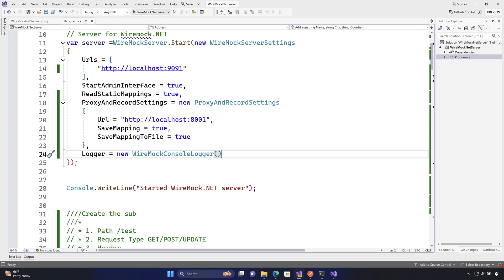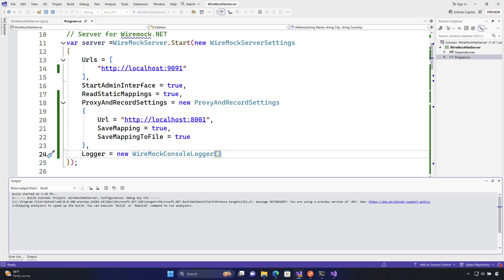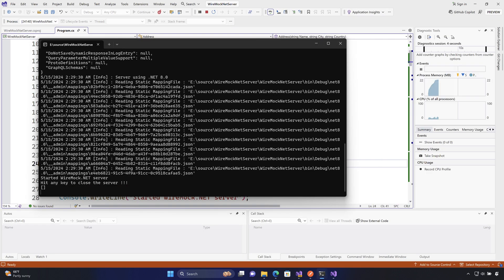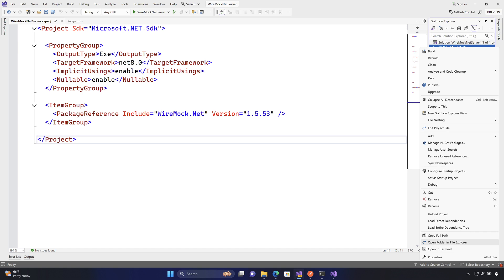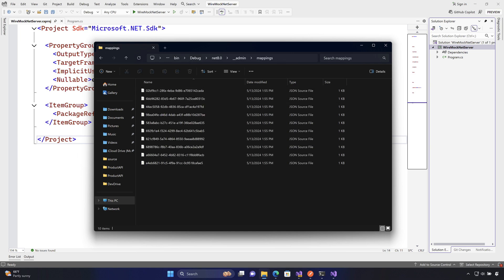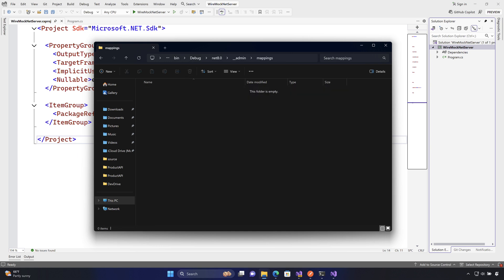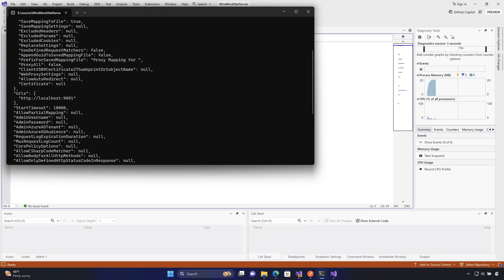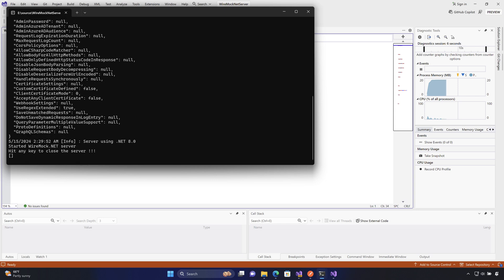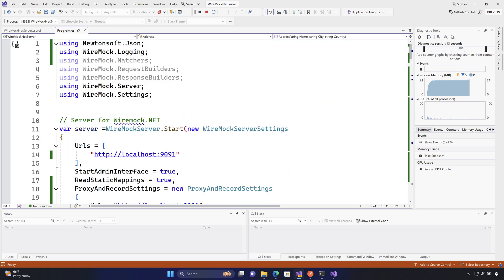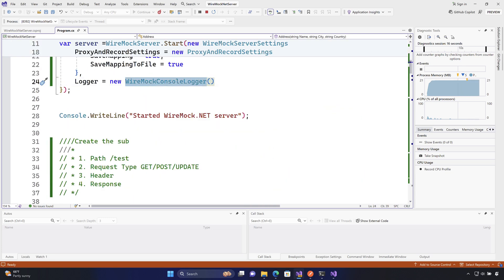Now I'm going to start the WireMock server. Before running it, I'll go to the folder explorer and remove the existing mappings that I don't need right now — deleting them all. Running it again, you'll notice quite a lot of logs coming through. These logs appear because we've enabled console logging for WireMock within our code.